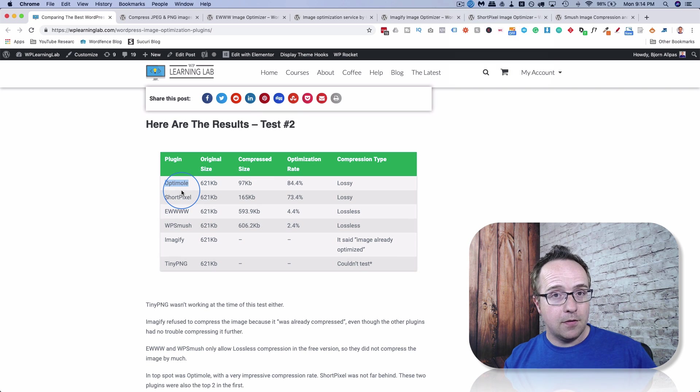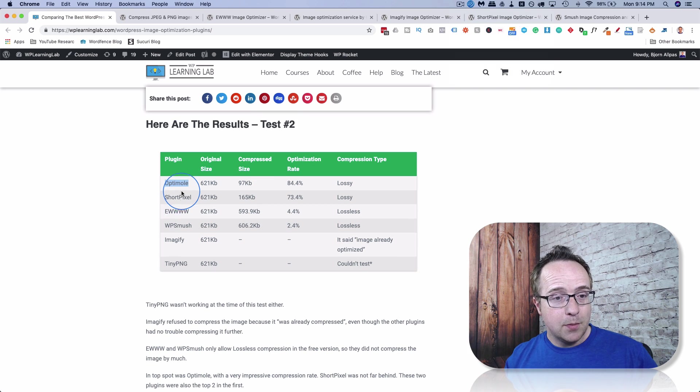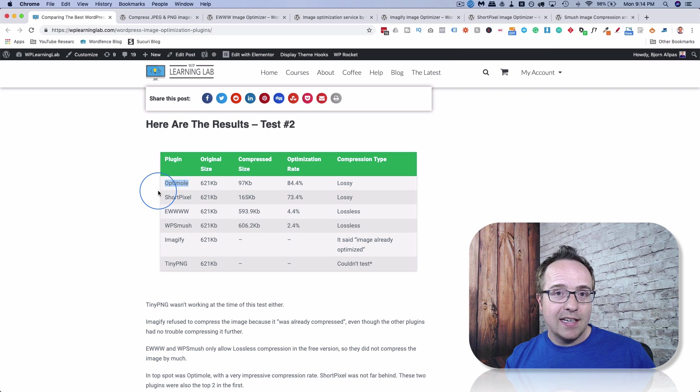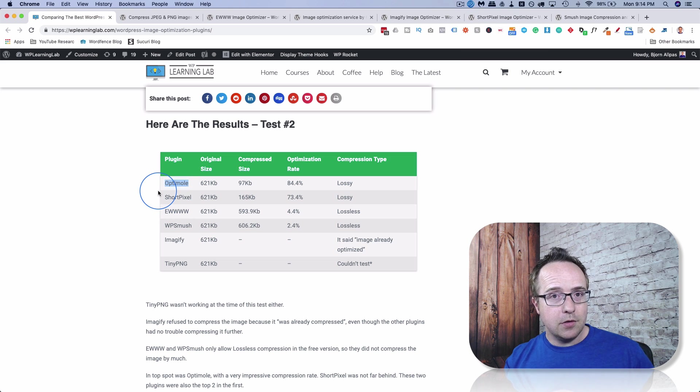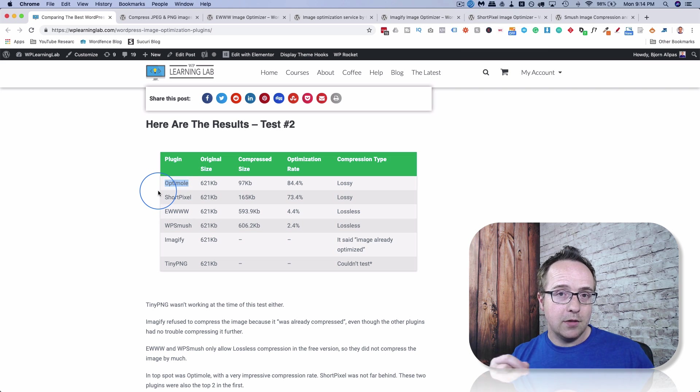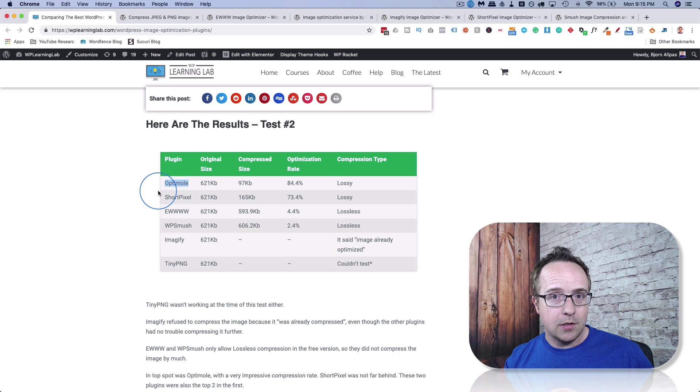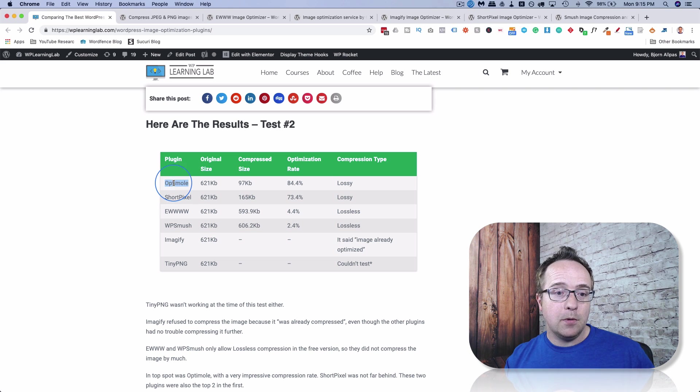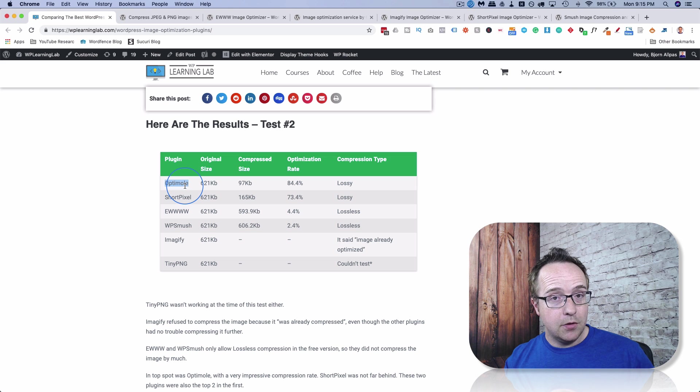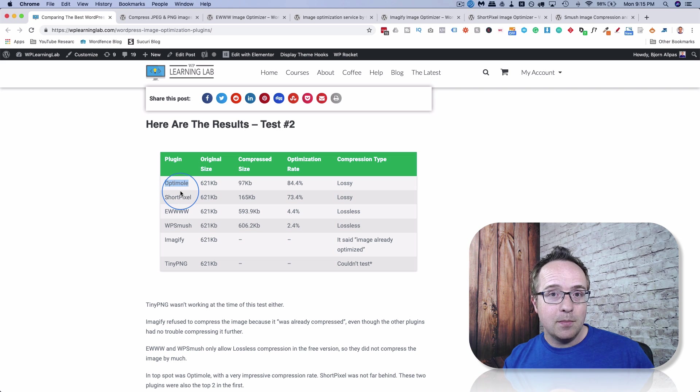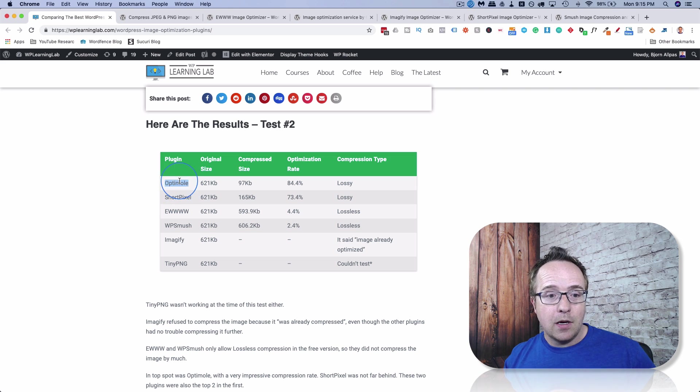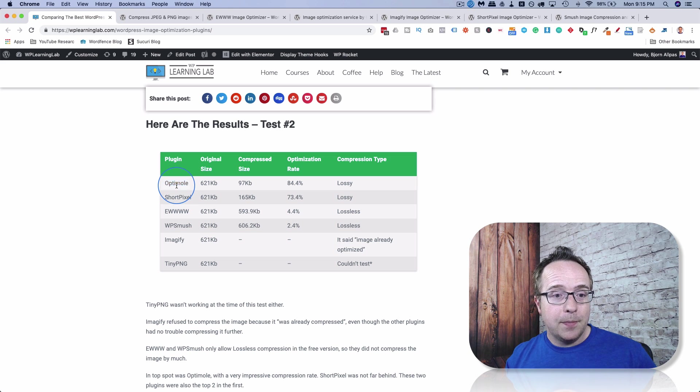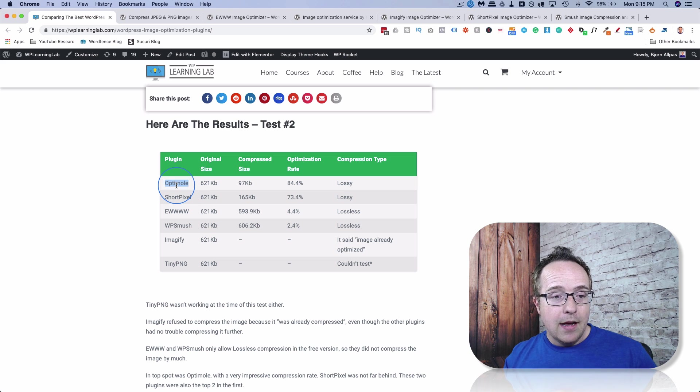Another key benefit of Optimal that may be the tipping point between these two, the free versions of them, is Optimal has a lazy loading built into the free version. ShortPixel does not. ShortPixel is a straight up image compression plugin. And that's what it does and does it really well. Optimal compresses images really well also, but it has lazy loading built into the free version. And the paid version of Optimal also has a CDN. The paid version of ShortPixel does not. So Optimal is more than just image compression.